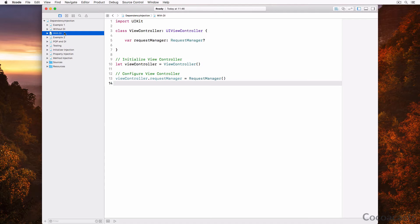Even though the end result may appear identical, it isn't. By injecting the request manager, the view controller doesn't know how to instantiate the request manager. Many developers immediately discard the second option because it's cumbersome and unnecessarily complex, but if you consider the benefits, dependency injection becomes more appealing.